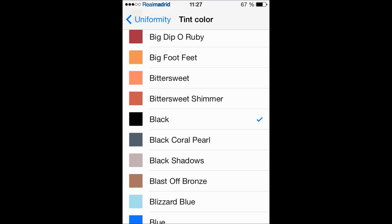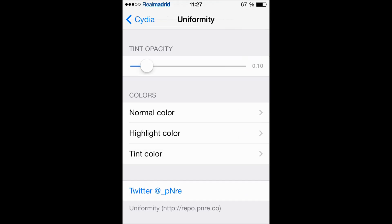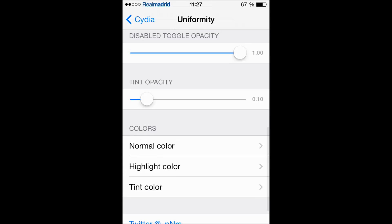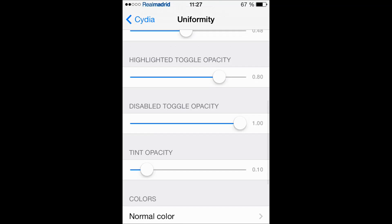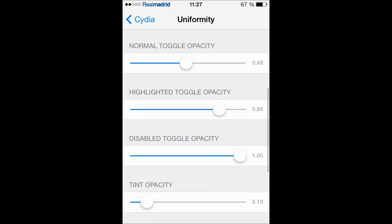Now if you go back to settings here, settings of the tweak, here you have four grabbers - for the tint opacity, the disabled toggle opacity, the highlight opacity, and the normal toggle opacity.